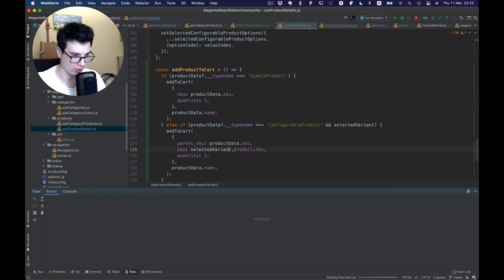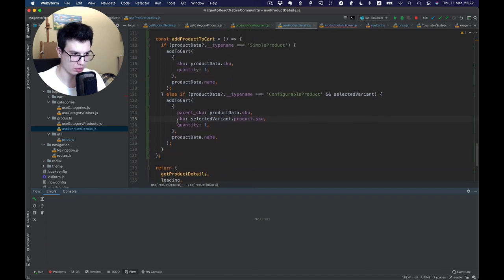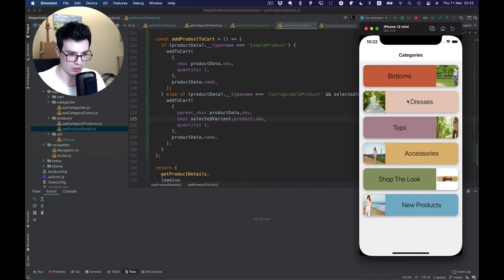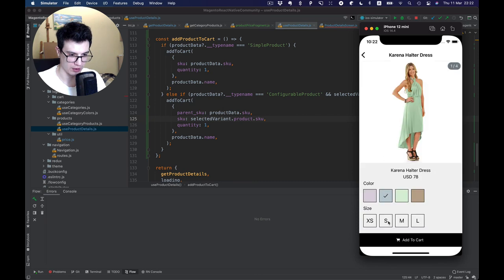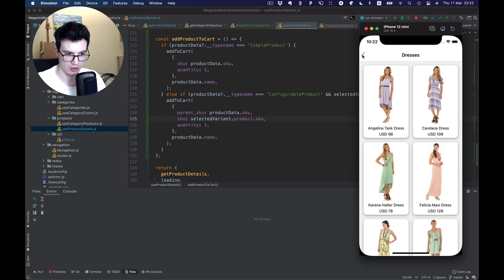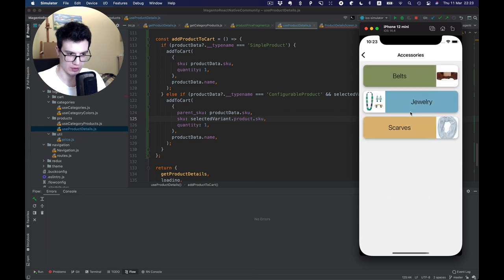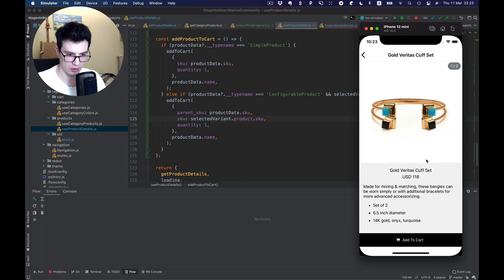Flow is completely broken and complains each time, requiring a restart. But basically this looks good. Let's select some options and try to add to cart — and you can see it works. If we didn't select anything we can't add, which is probably something for future improvement. Let's also test our simple product — and simple product also works.